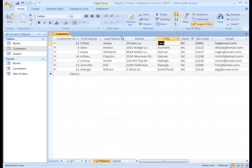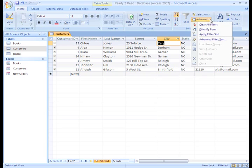Click the Advanced option in the Sort and Filter group. Select the Advanced Filter Sort option.